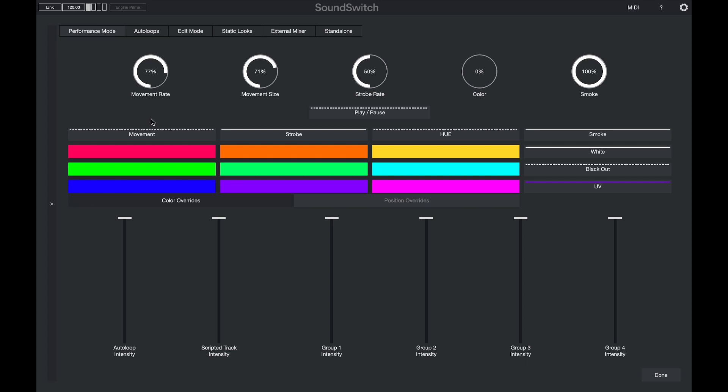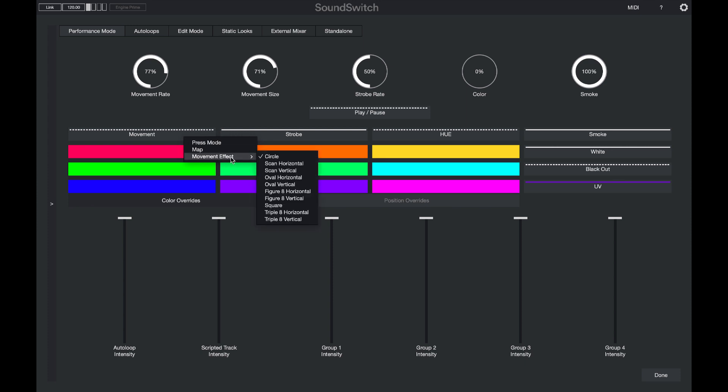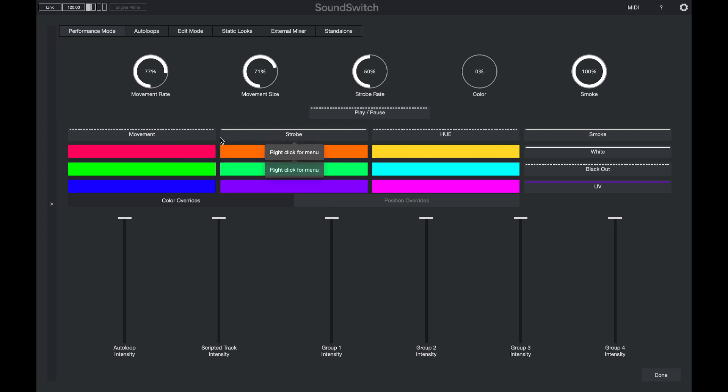Under the performance tab we have included a number of new effects. The first one is the movement effect where you can now apply a movement effect to your lights on the fly. You can right click and select which effect you would like to add and you can toggle this on.